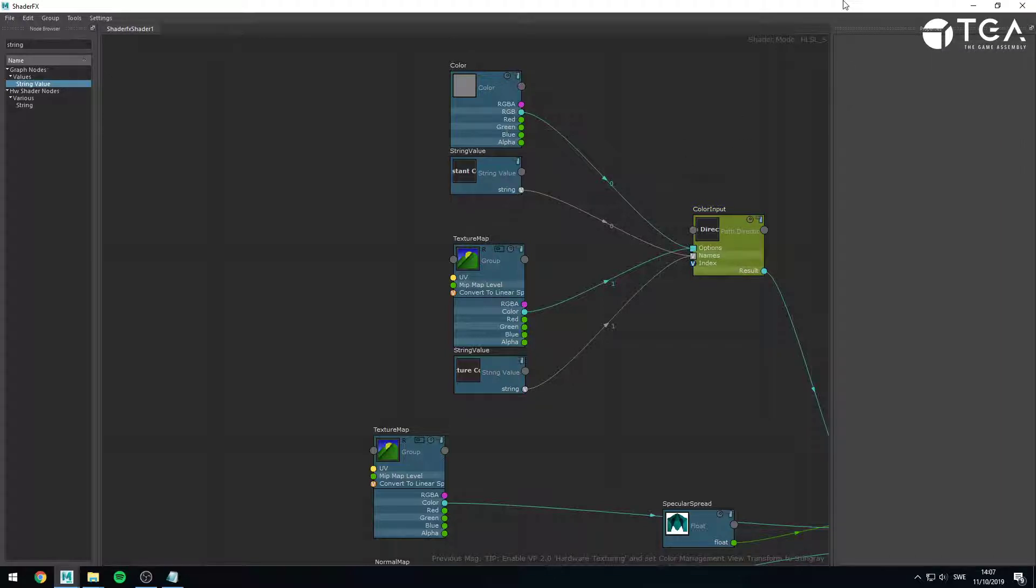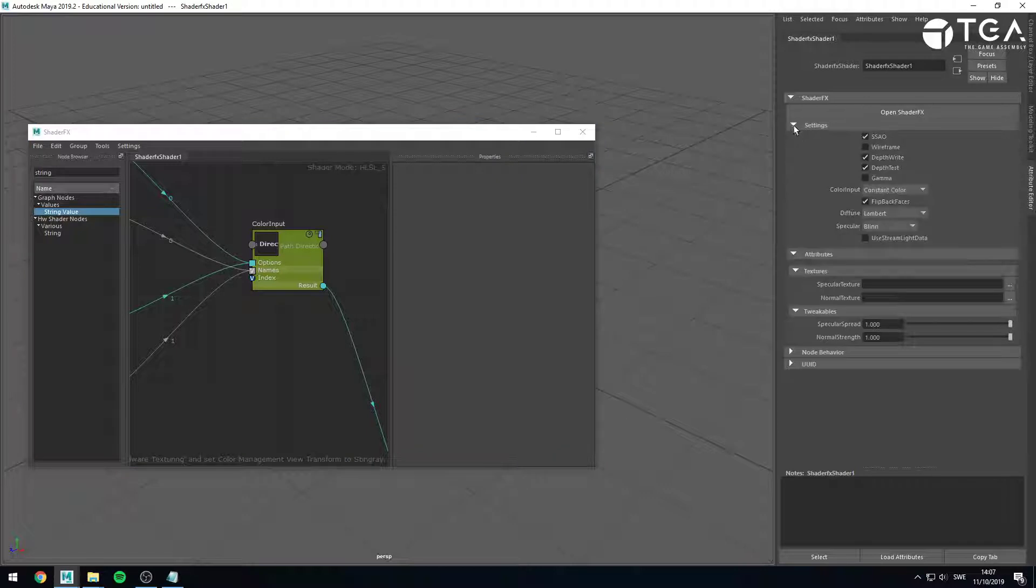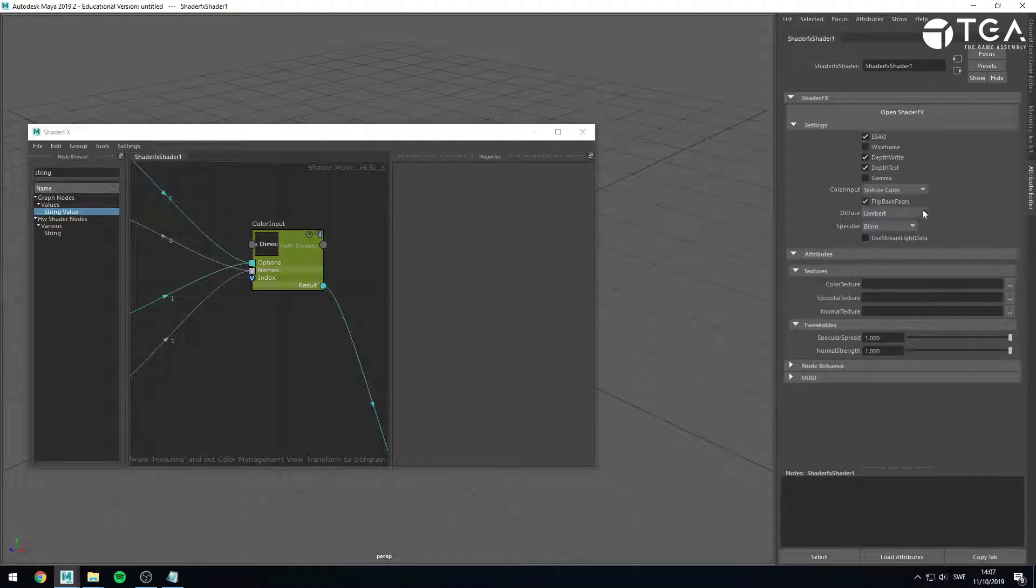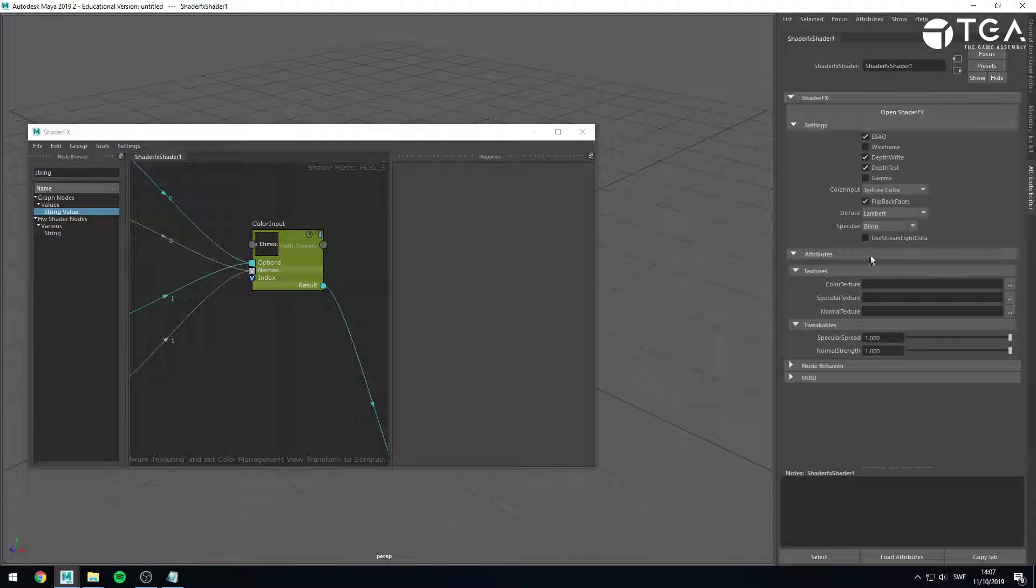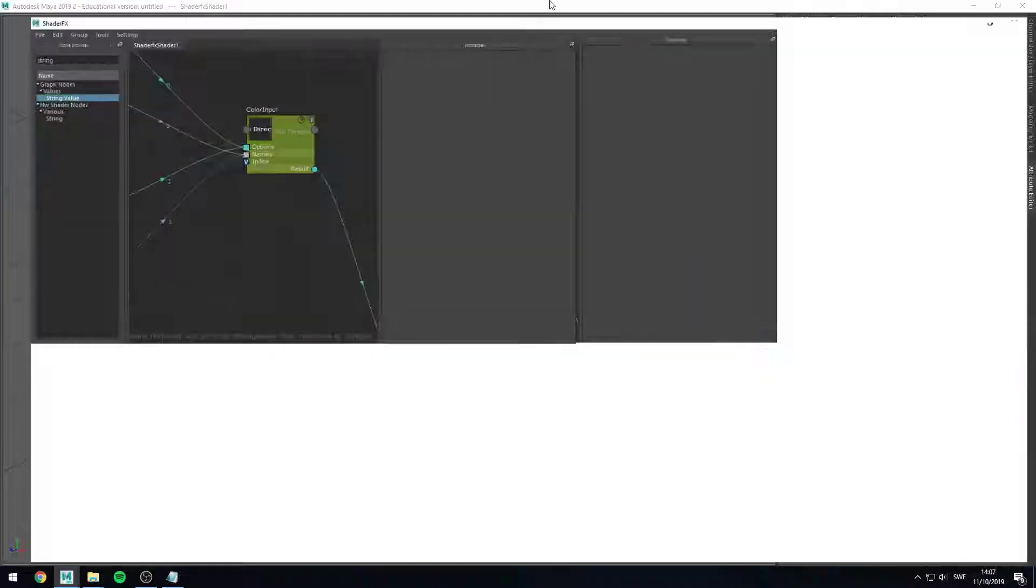If I have a look in my UI right now, and I expand the settings, you will see that I now have a color input, and I can choose between a constant color or a texture color. I think we forgot about one thing. If you have a look, when I choose texture color, the color texture appears. But if I choose constant color, the constant one doesn't appear, and that's because we haven't exposed it yet.